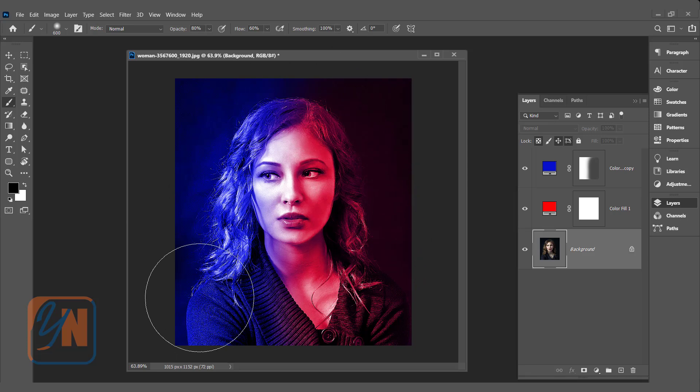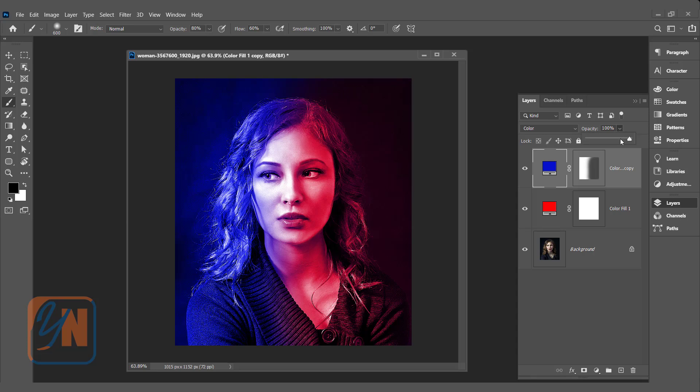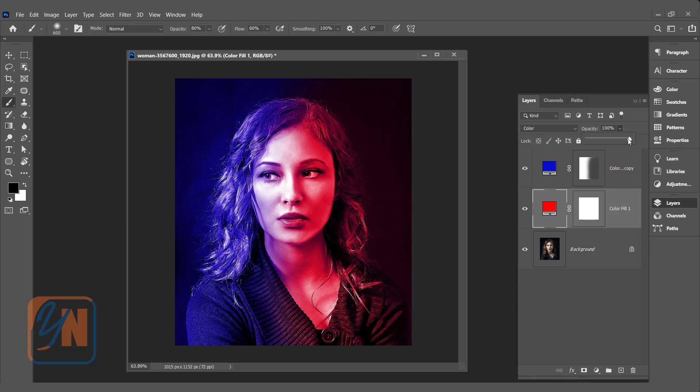Also the lighting you can control by opacity. Select it. This way.